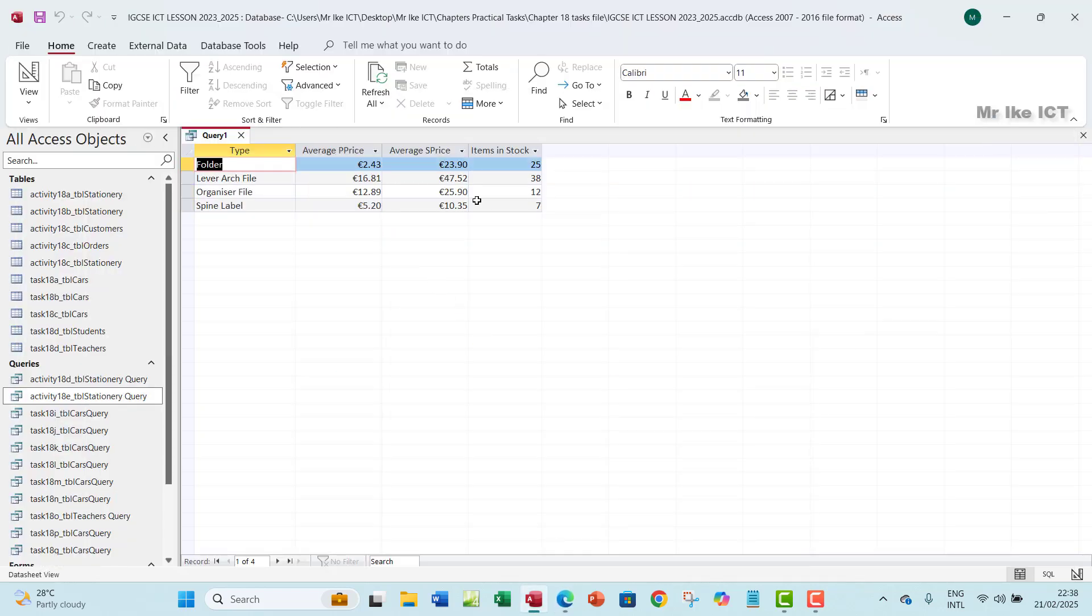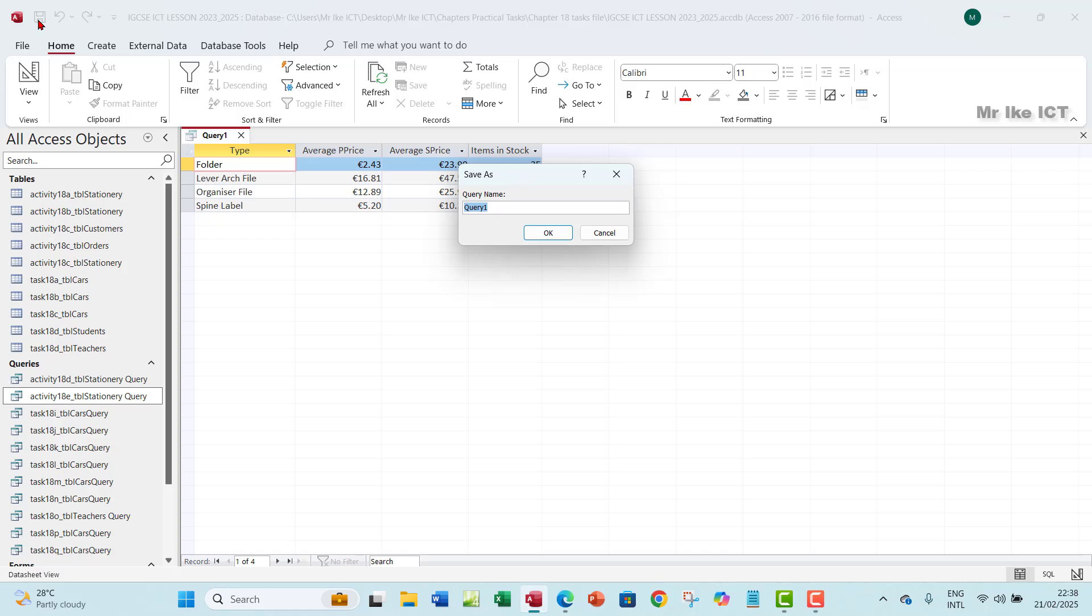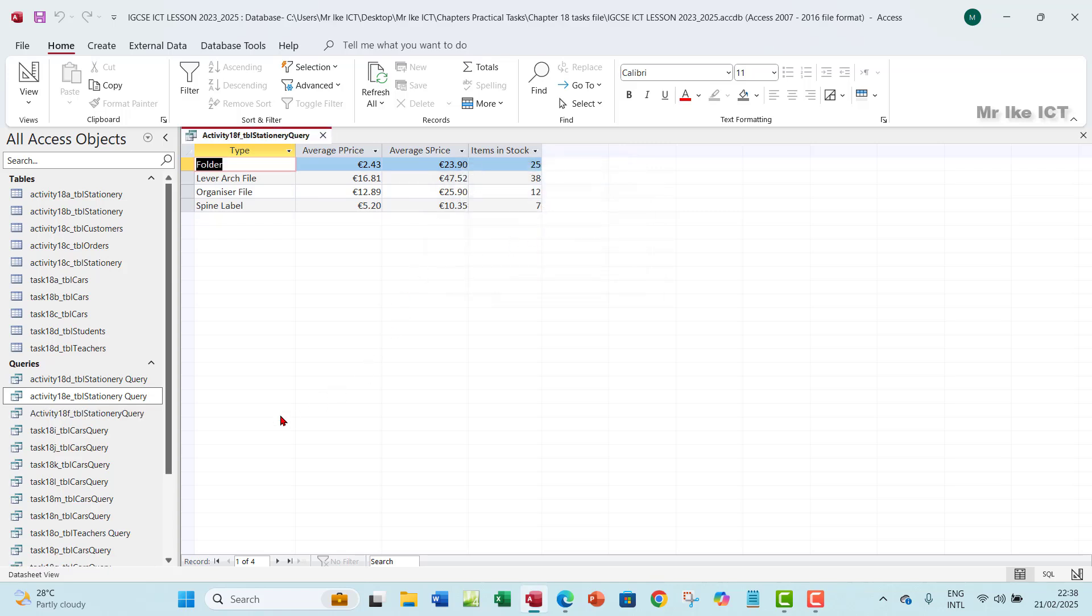Now, when you're done with creating it, you can just go ahead to save, to save your summary by control S or clicking on the save button up there. So now, I'm going to give these activities. So the name is going to be activity 18F underscore TBL stationary. So this will also remind me that the table was gotten from stationary. And I'm going to give it query. Something like this. And I will save it. I'll okay that. And then that will save my summary as a query down here.